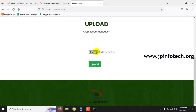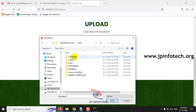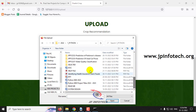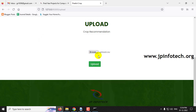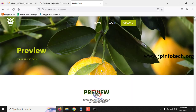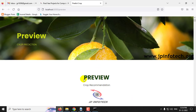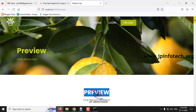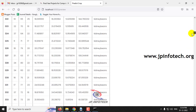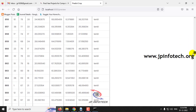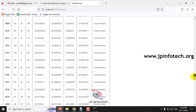Once login is successful, it will show a login success message — click OK. It will then navigate to the upload part, where you need to upload the dataset. Click the browse button, go to the project source code location, and select the upload.csv file, then click the upload button. The dataset will be uploaded and you can preview it, showing columns: ID, N, P, K, Temperature, Humidity, pH, Rainfall, and label values. You can scroll down to see all 2200 records.